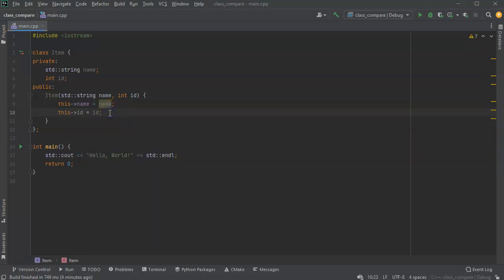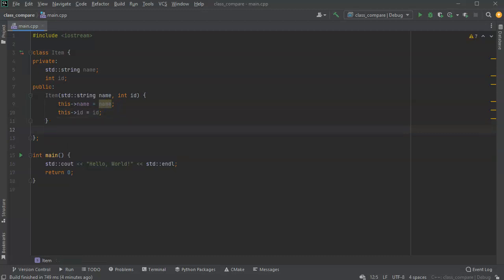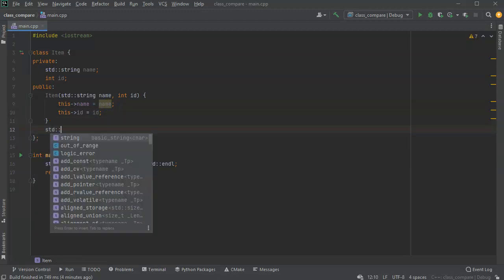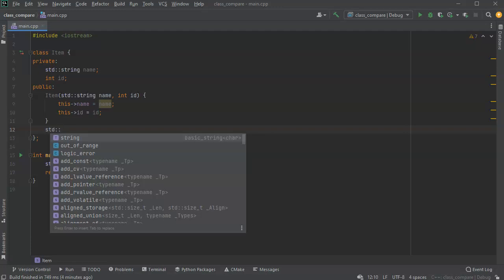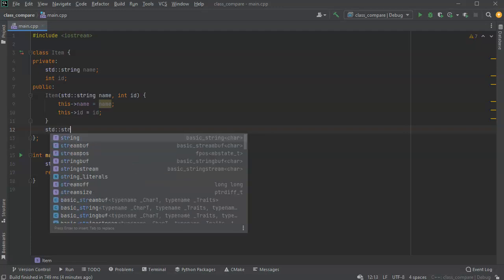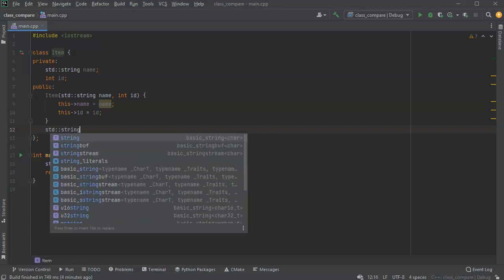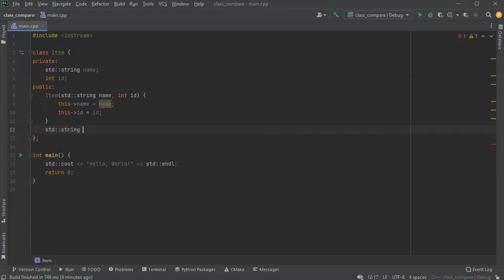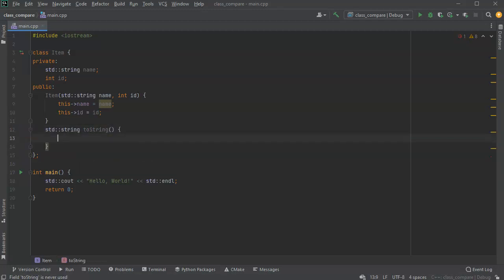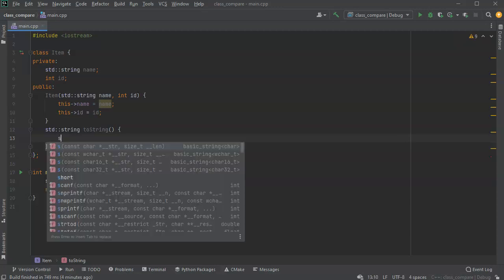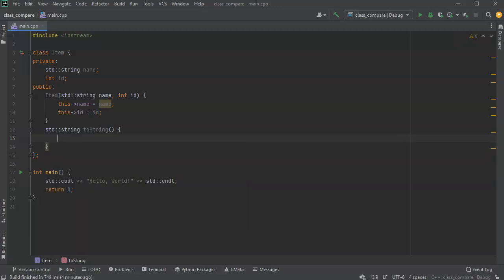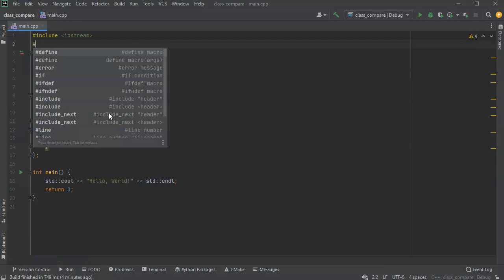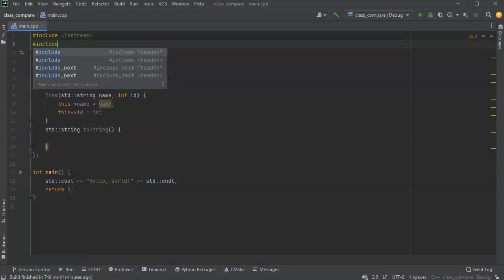Now we have the constructor done. The next thing to do is we want to maybe have a string that will display our values so we can see it, toString, just so we can see what's inside of this because everything is private.